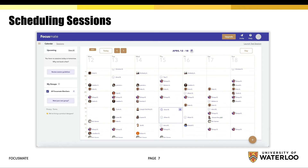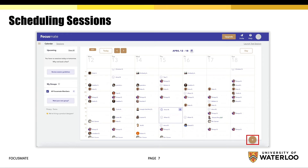Please note that each session is 50 minutes long. They are scheduled to begin every hour, so you have the opportunity to take a 10-minute break if you plan on doing multiple consecutive sessions. To schedule a session, select a time slot on the calendar or select the plus sign at the bottom right corner of the calendar.